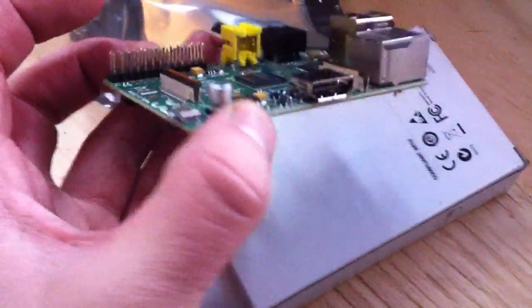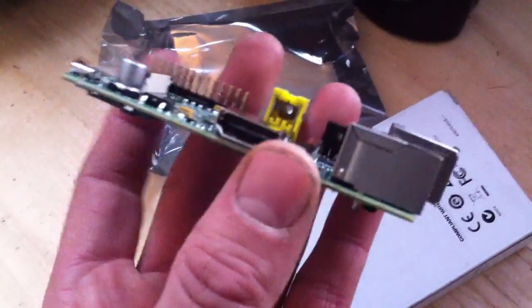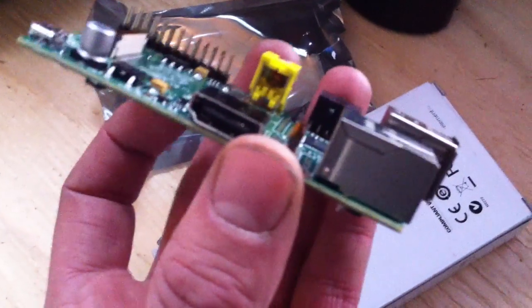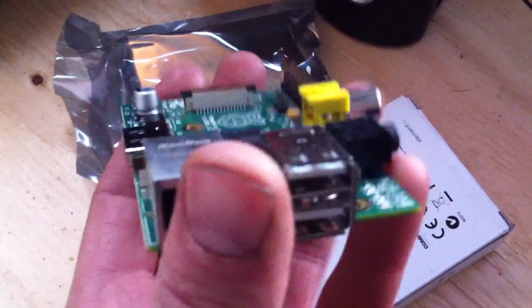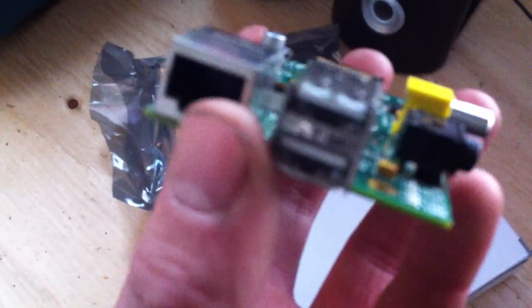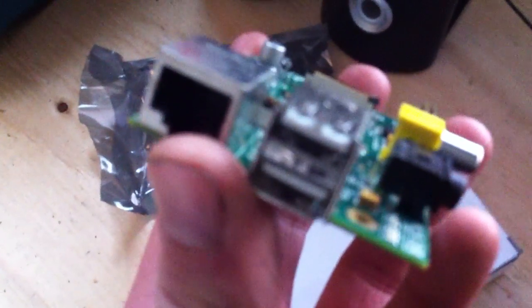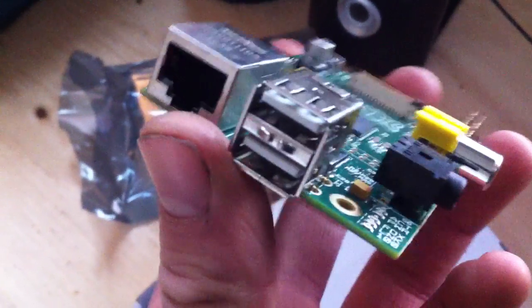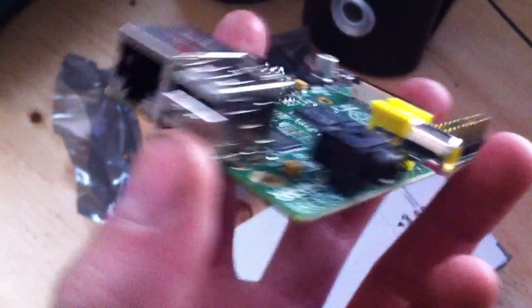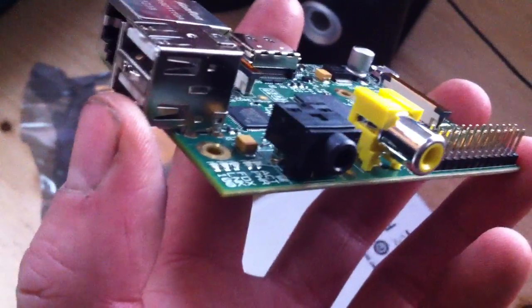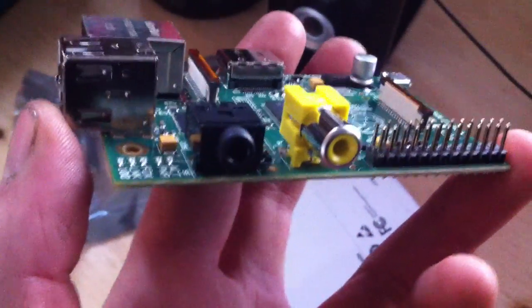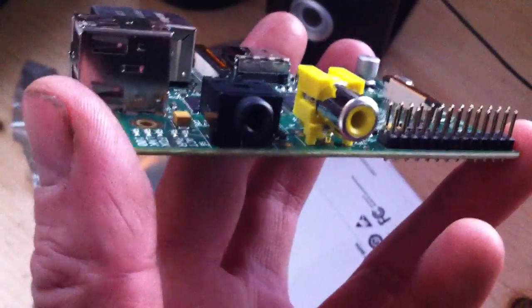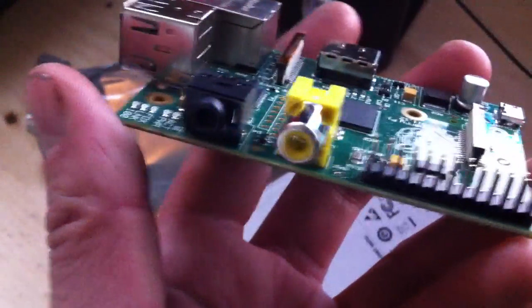So let's go over some of the features here. Got your HDMI out, got your ethernet, and a couple USBs. Got your sound out. You got an RCA - the yellow one is gonna be to go into an old TV or something like that.